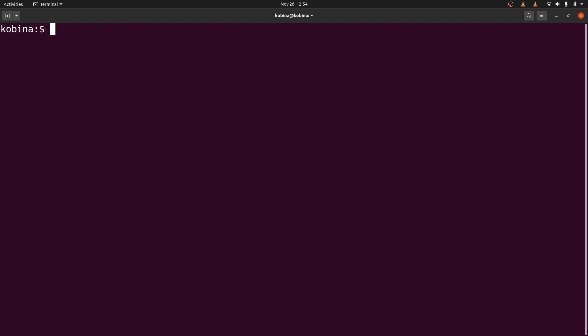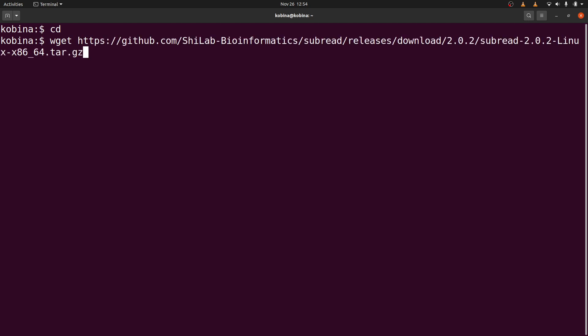So on the terminal, I'll first cd to my home directory. Then I'll use wget to download the binaries, so I'll say wget and then I'll supply it with a link. So this is a tar file, so I'll execute this command to download it.